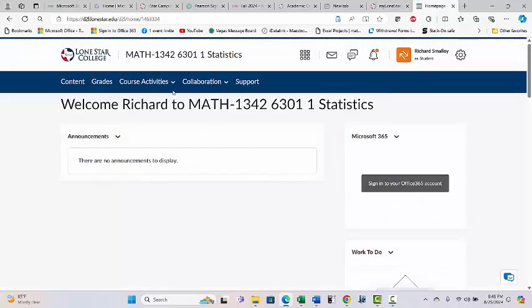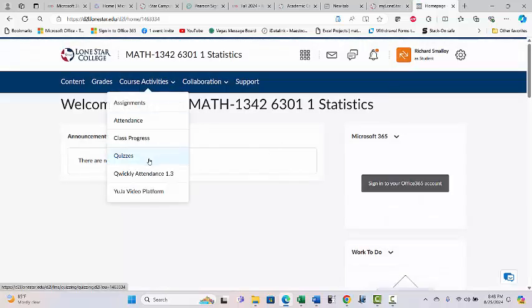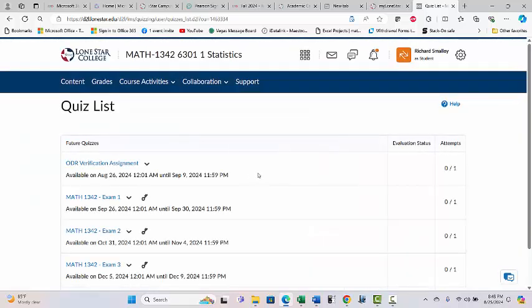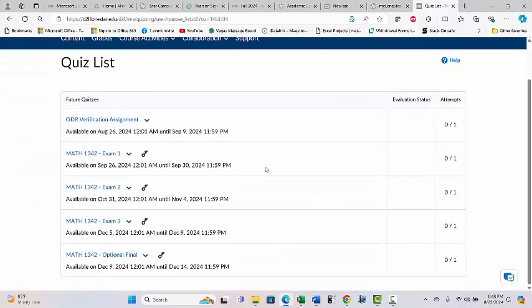So that's how you do the ODR. For the exams — there's exam one, exam two, exam three, and the optional final. It shows you the dates for all of them right here, just like in the syllabus calendar. The dates are right here so you never really have to go back to that syllabus. Your homework due dates will be in MyStatLab.